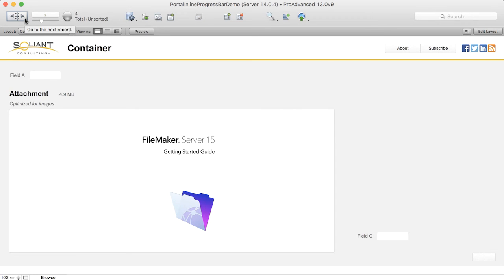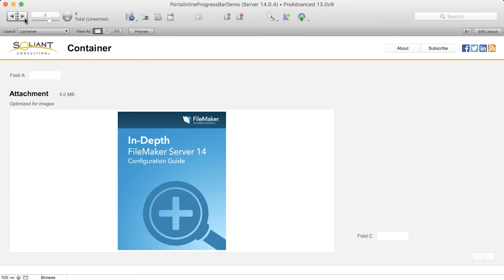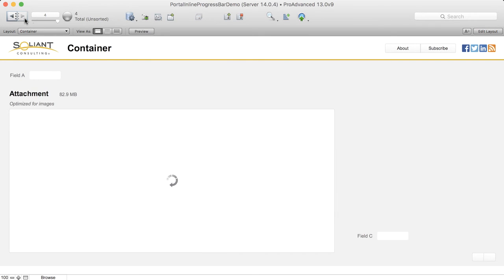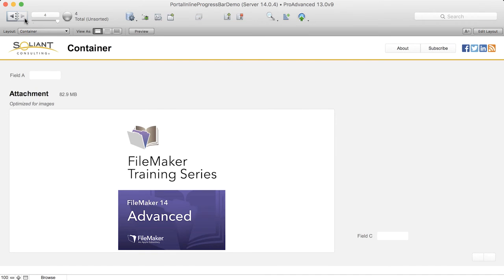But now that I've pointed it out, keep your eyes on the container field as I scroll through the rest of the records — for a split second you'll see the progress indicator circle shown in the container field before the image itself is shown.